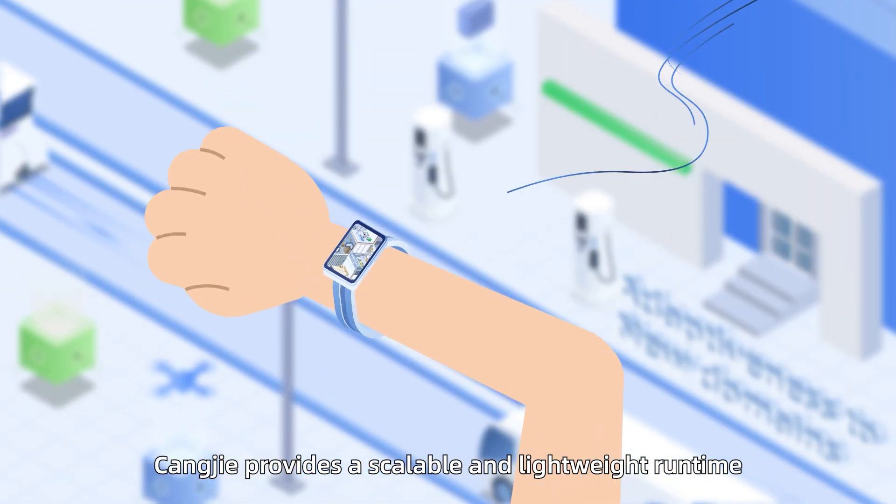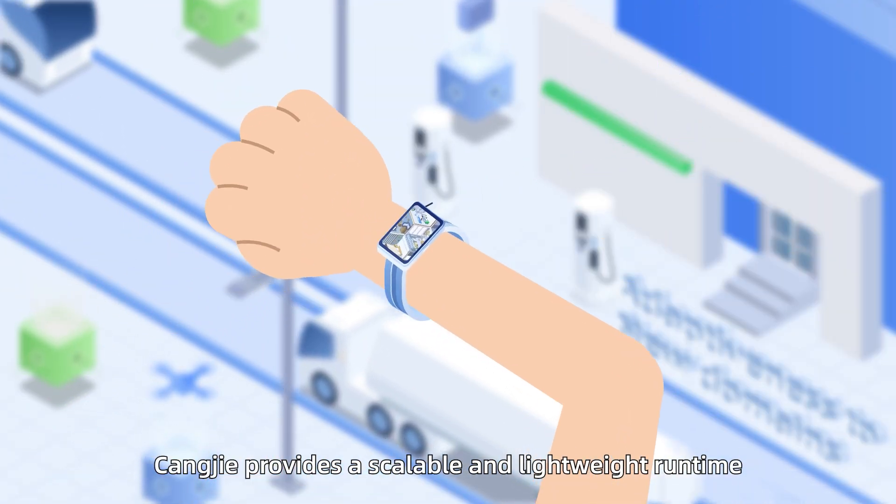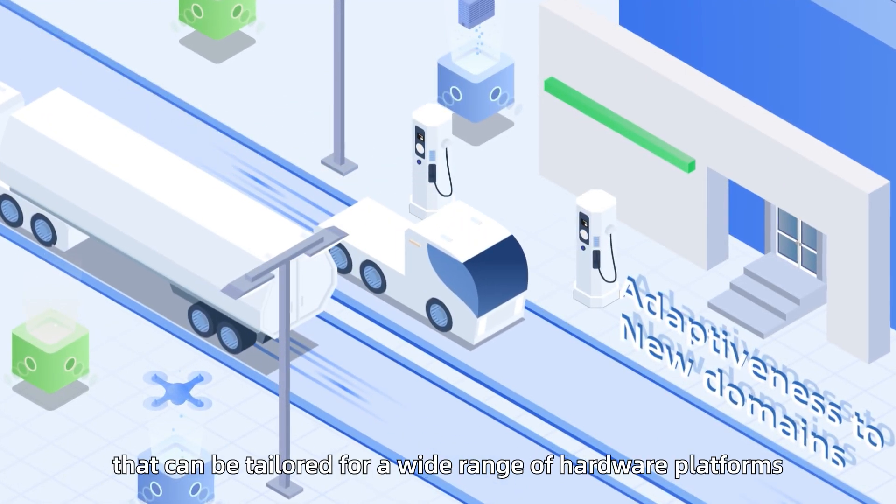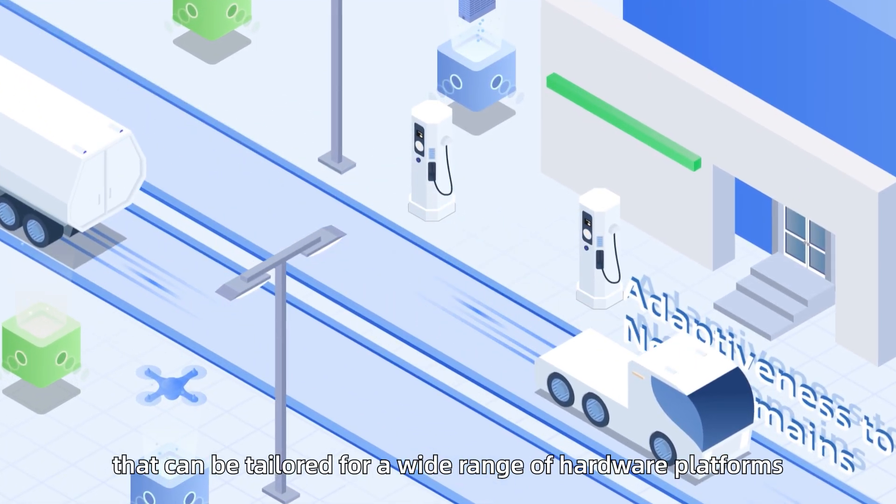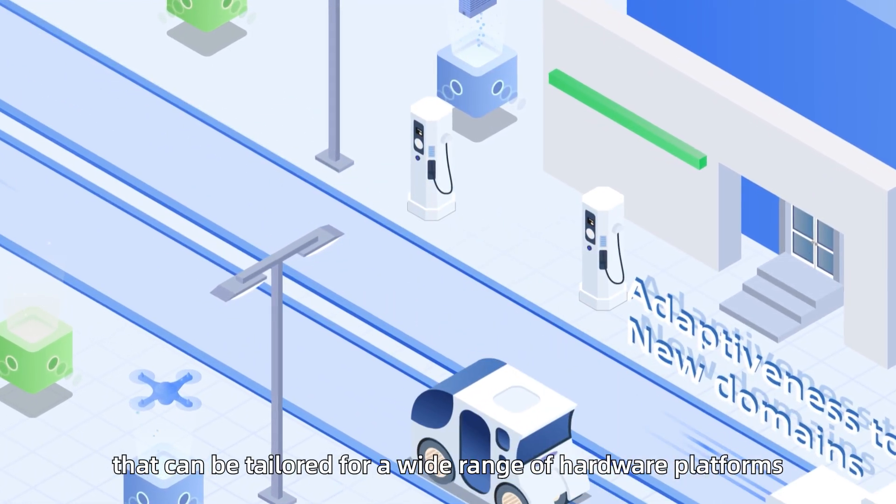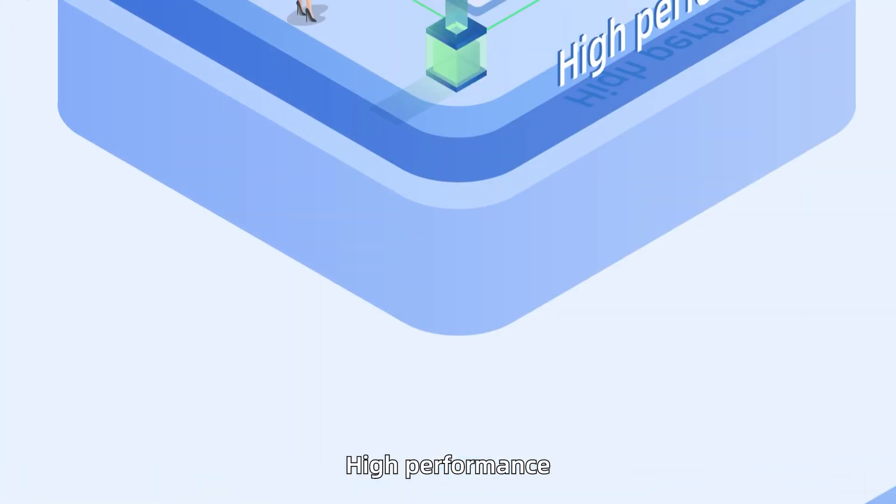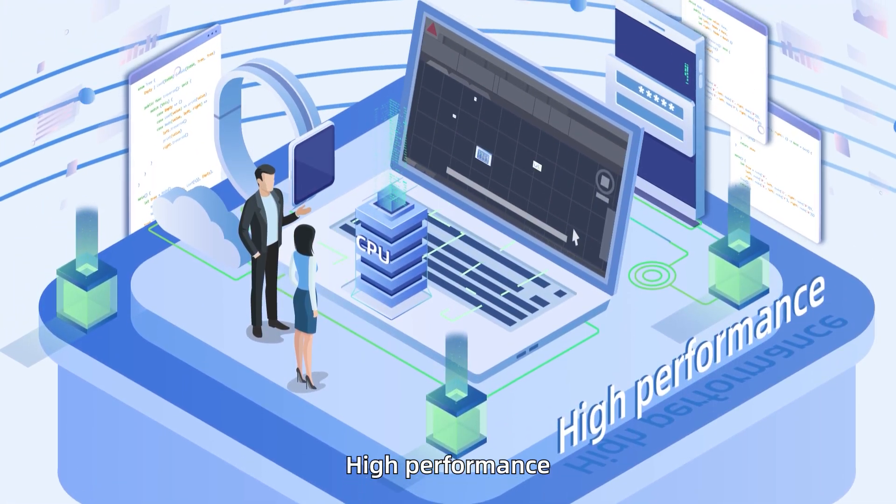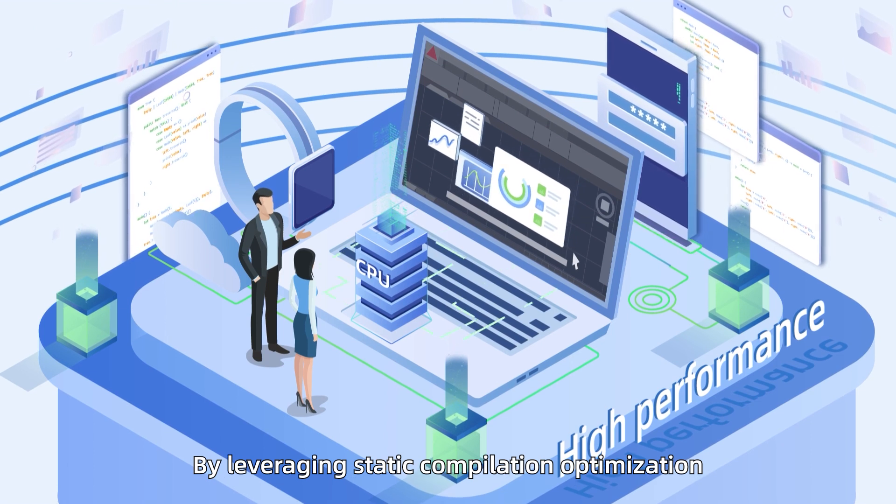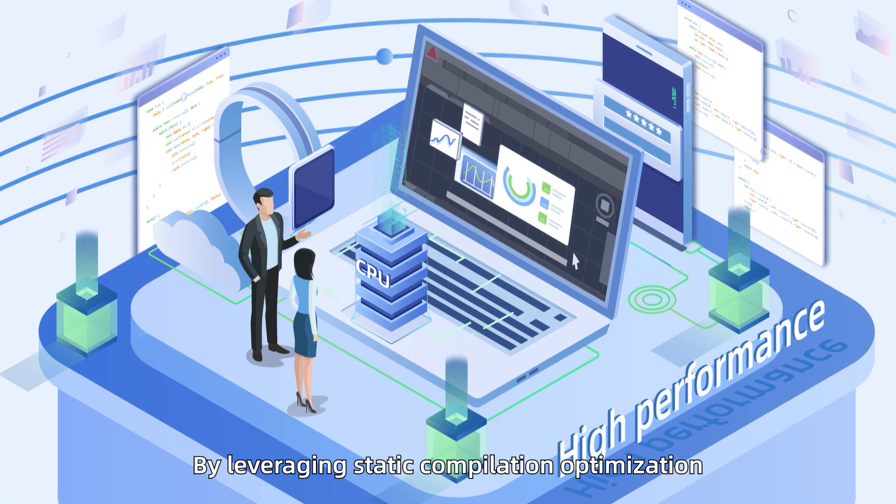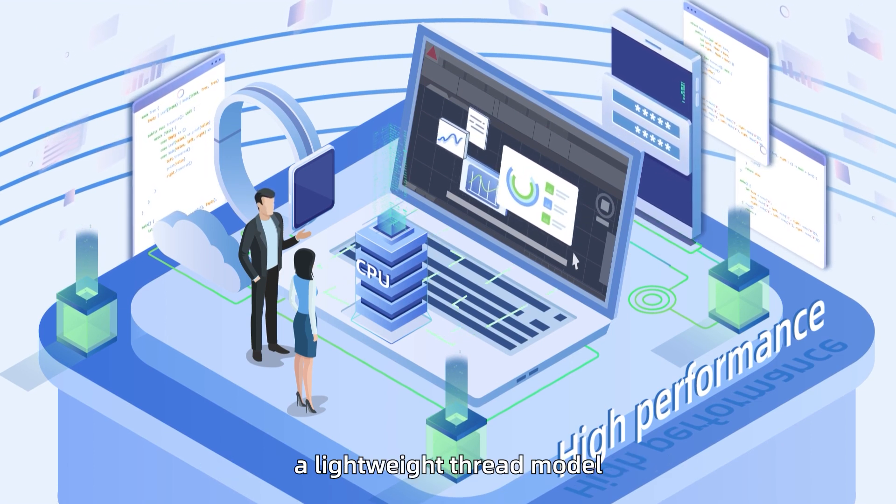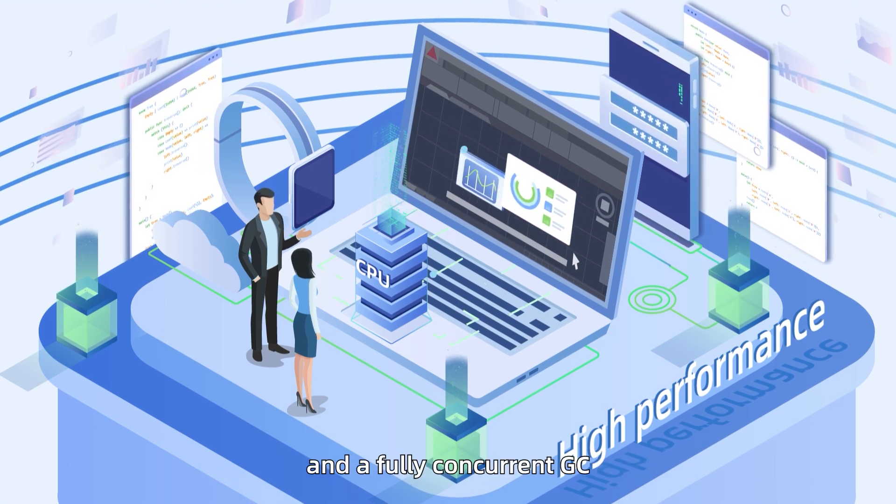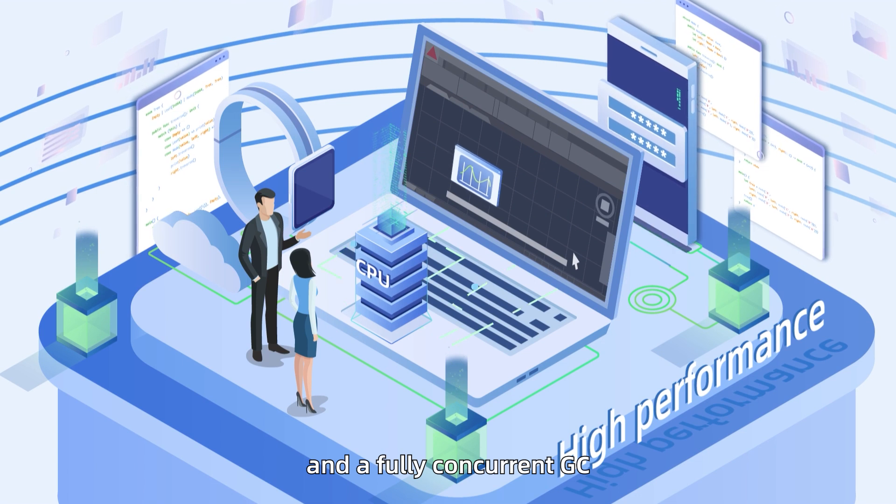Tongji provides a scalable and lightweight runtime that can be tailored for a wide range of hardware platforms. High performance is achieved by leveraging static compilation optimization, a lightweight thread model, and a fully concurrent GC.